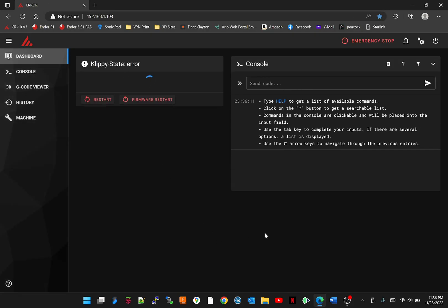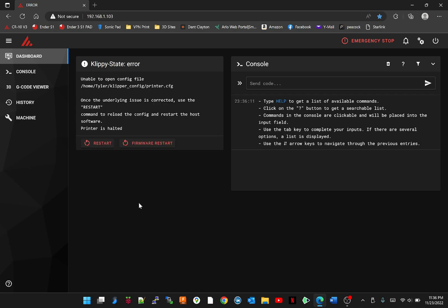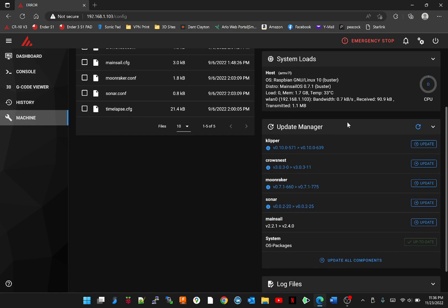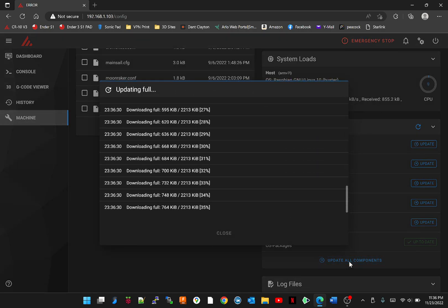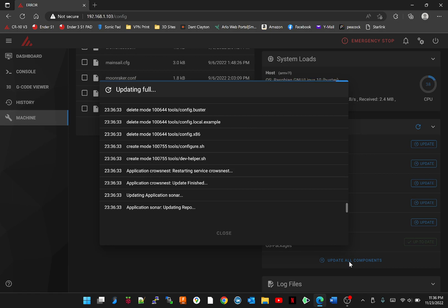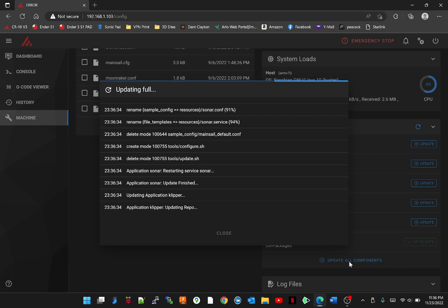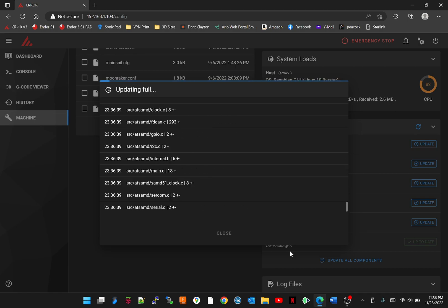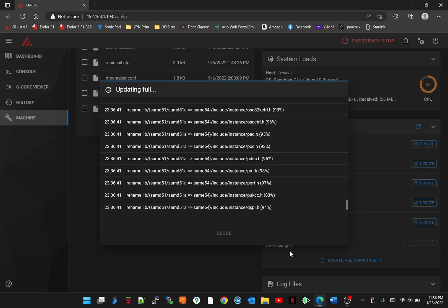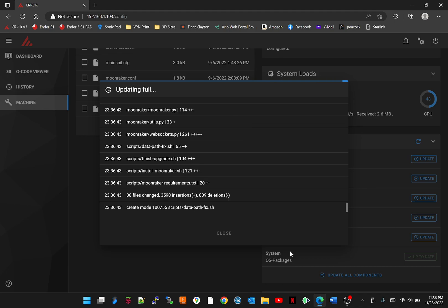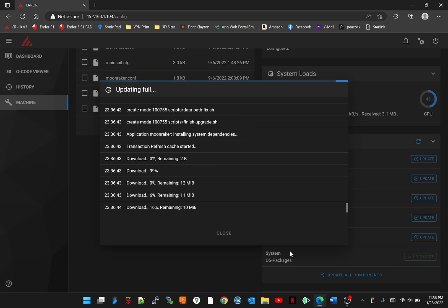And this is what we're going to be greeted with, saying that it doesn't have a good config file, which is okay right now. Let's hit machine and let's update all these components. This is probably going to take a minute, but I'd like to do it as it's fresh so everybody's on the same page.